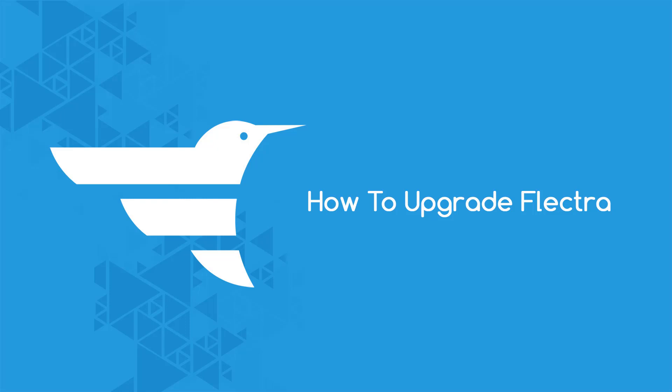Greetings everyone, myself Parthiv from Flectra. In this video we're going to see how you can upgrade your Flectra instance. Every time we release a new version of Flectra, we have a lot of people asking us how to upgrade their Flectra instance to a newer version, which is really an easy method. Let's see how you can do it.